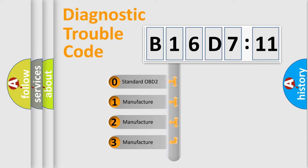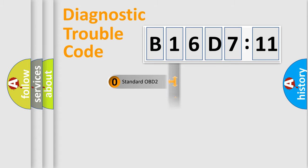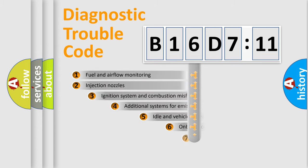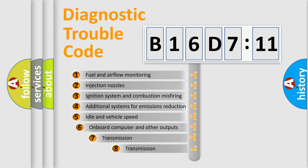If the second character is expressed as zero, it is a standardized error. In the case of numbers 1, 2, 3, it is a more prestigious expression of the car-specific error.